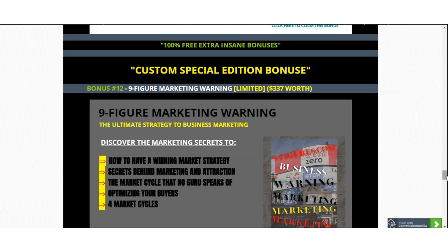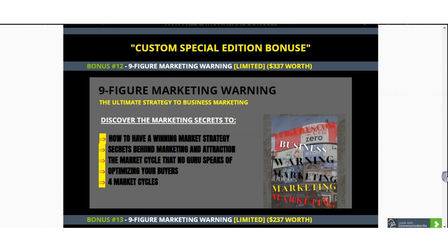I also have custom special edition bonuses from myself. These are the Nine Figure Marketing Warning Bonus, which allows you to discover marketing secrets: how to have a winning market strategy, the secrets behind marketing and attraction, the market cycle that no guru speaks of, optimizing your buyers, and really diving deep into understanding what the four market cycles are. Once you know these four market cycles, you will better understand exactly what you need to do to drive sales.